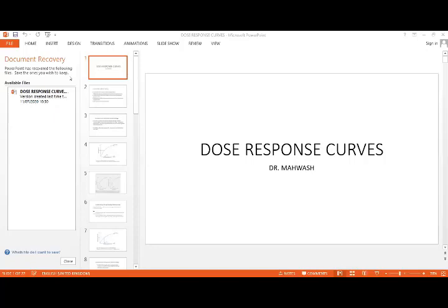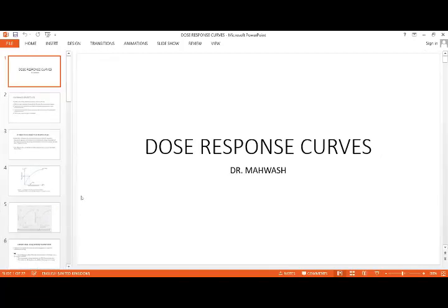Sorry for the short delay. You have already started the revision of general pharmacology, and I'm sure you've had one lecture with Dr. Najma regarding pharmacodynamics. Today is the last lecture regarding general pharmacology revision. I had thought I would do general pharmacology properly again, but as the department decided, we agreed upon just a brief revision.